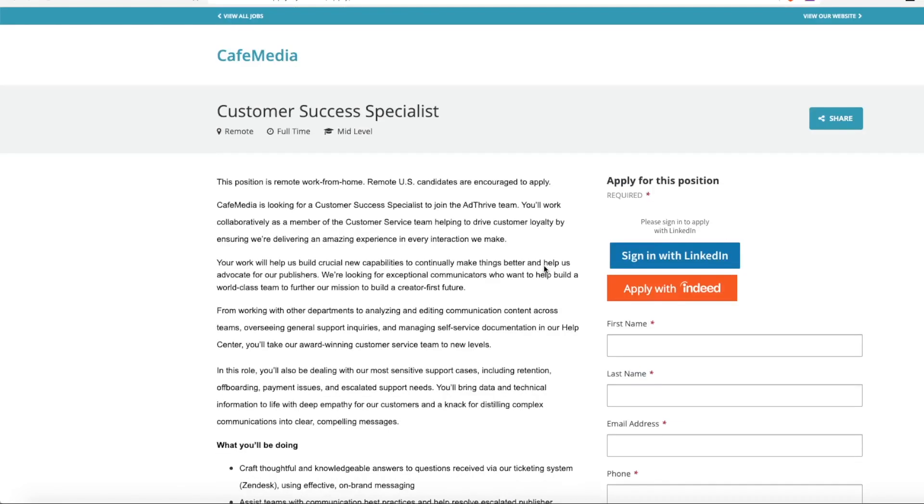Unfortunately, this job didn't list salary and I couldn't find anything on Glassdoor. So if you apply, at the time you get an interview, you'd have to discuss pay and salary with them at that time.